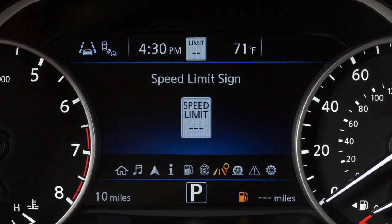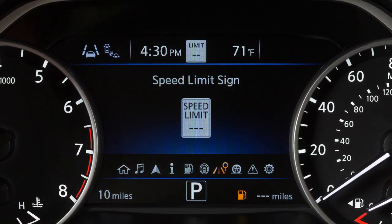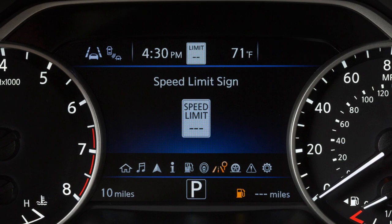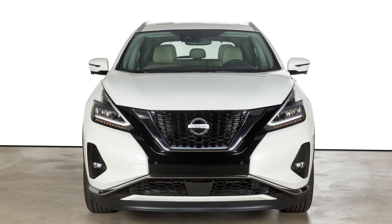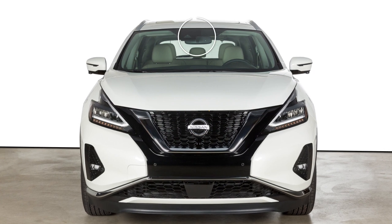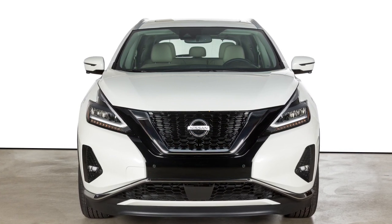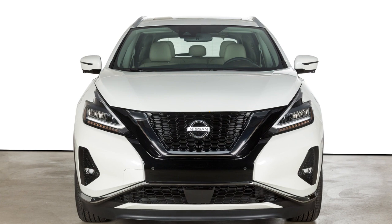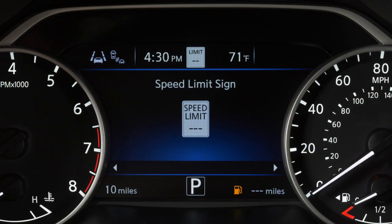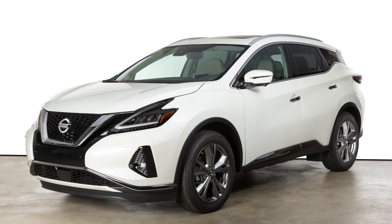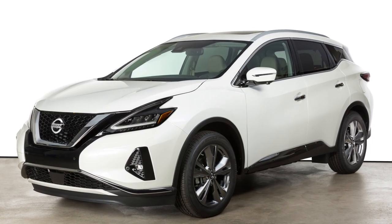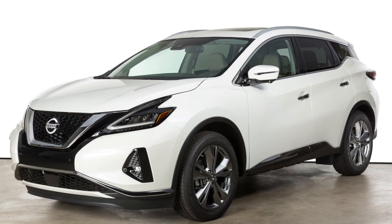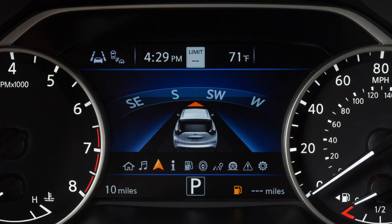The traffic sign recognition or TSR system helps to provide the driver with information about the most recently detected speed limit. Using a multi-sensing front camera unit located on the windshield in front of the inside rearview mirror, the system captures the road sign information and displays the detected signs in the vehicle information display. Vehicles equipped with a navigation system and TSR use a combination of the navigation system data and the live camera recognition to display road sign information.